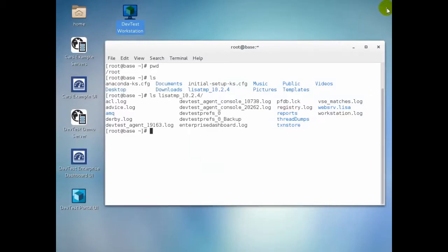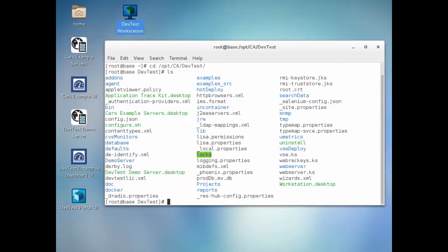We've just shut down the DevTest executables, so we're ready to proceed with uninstall. We can see in this terminal window the lisa-home directory, /opt/ca/devtest.